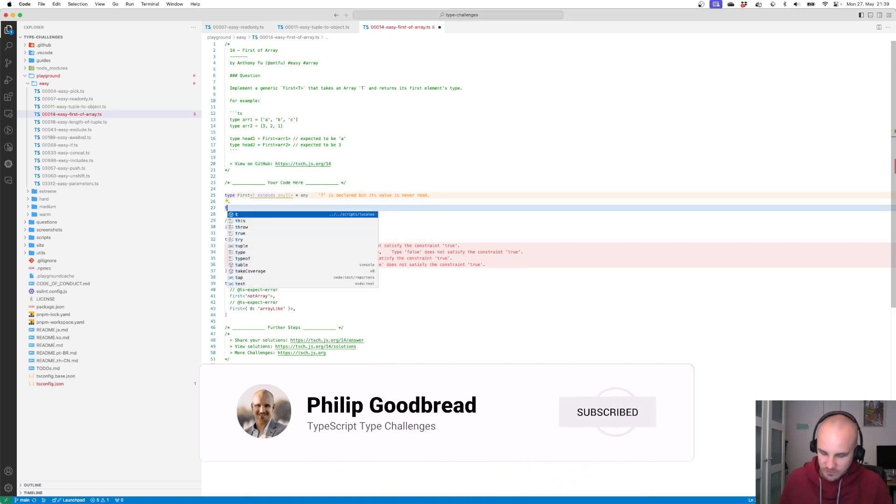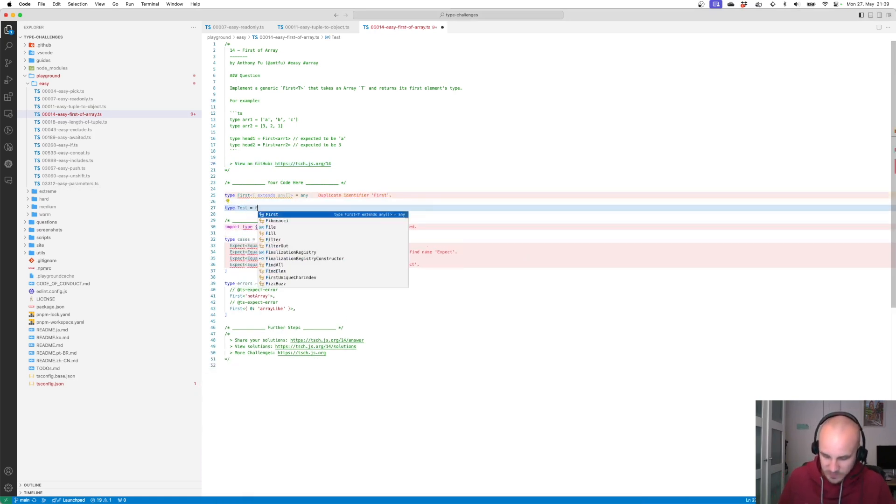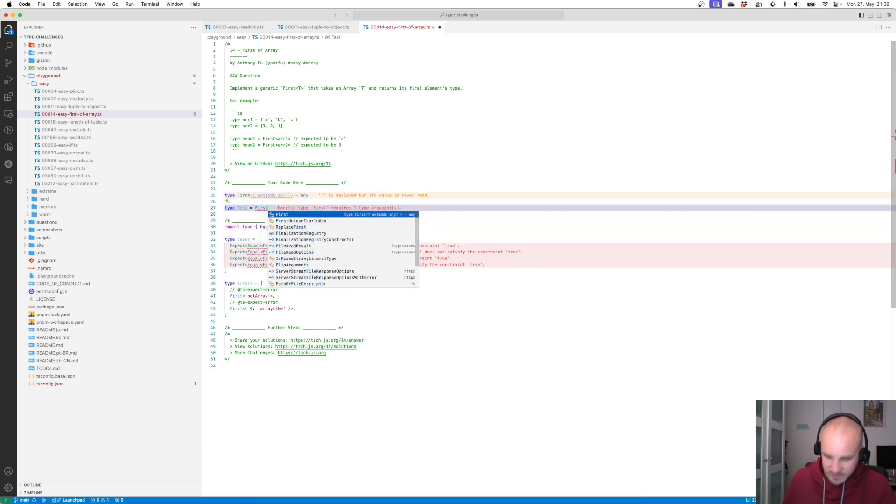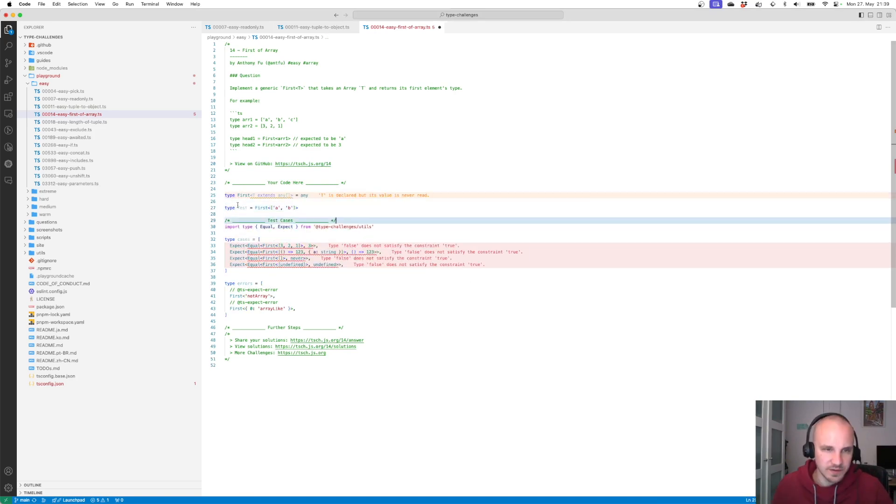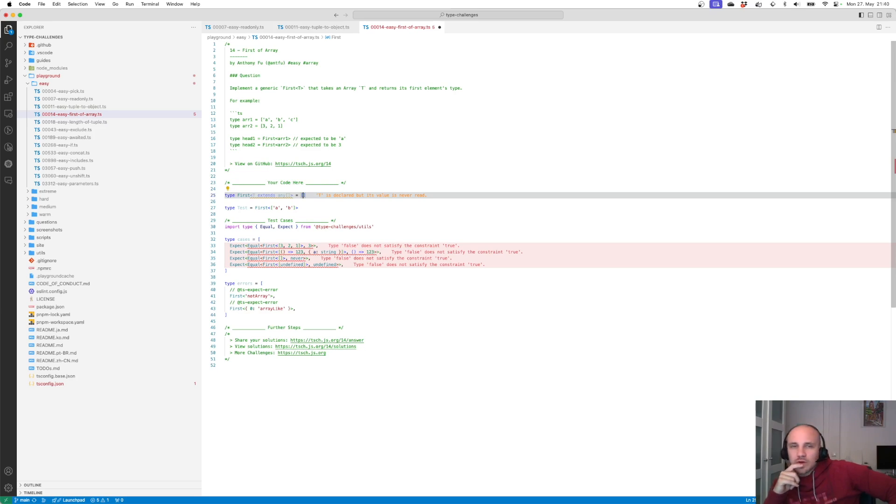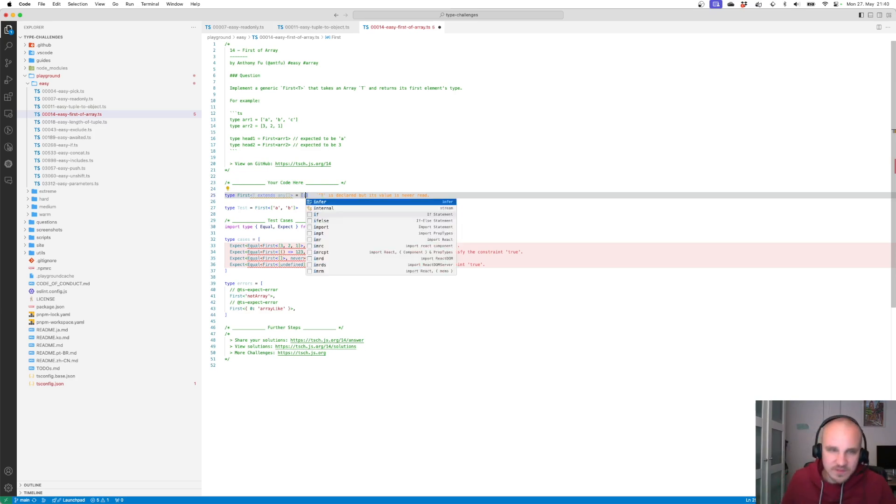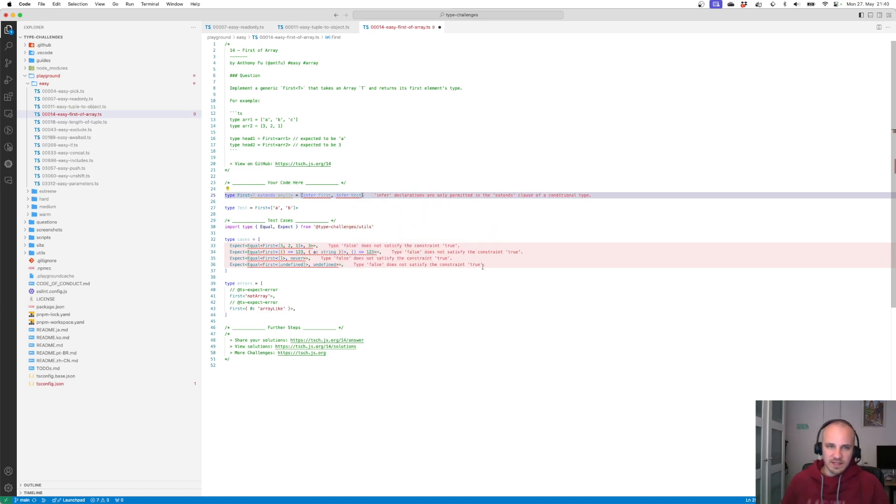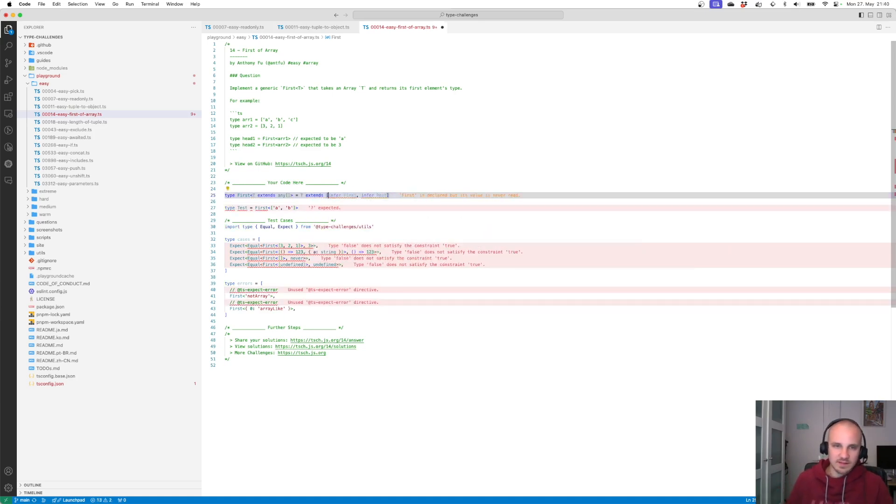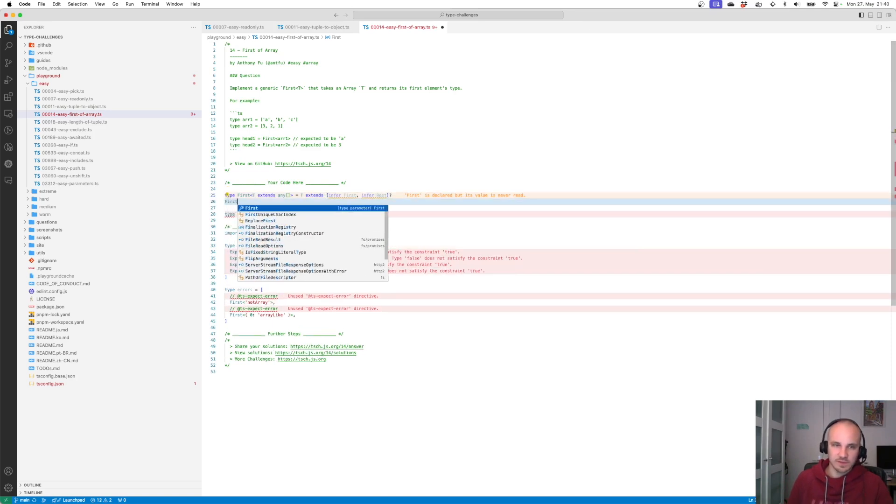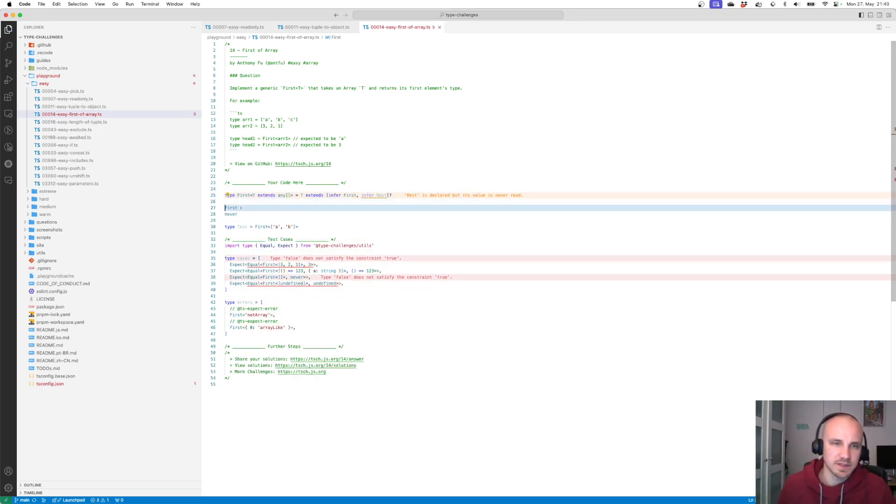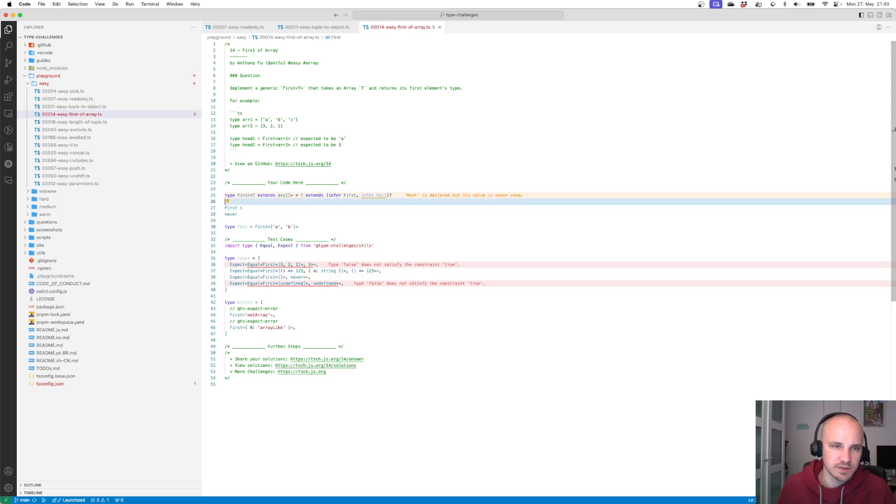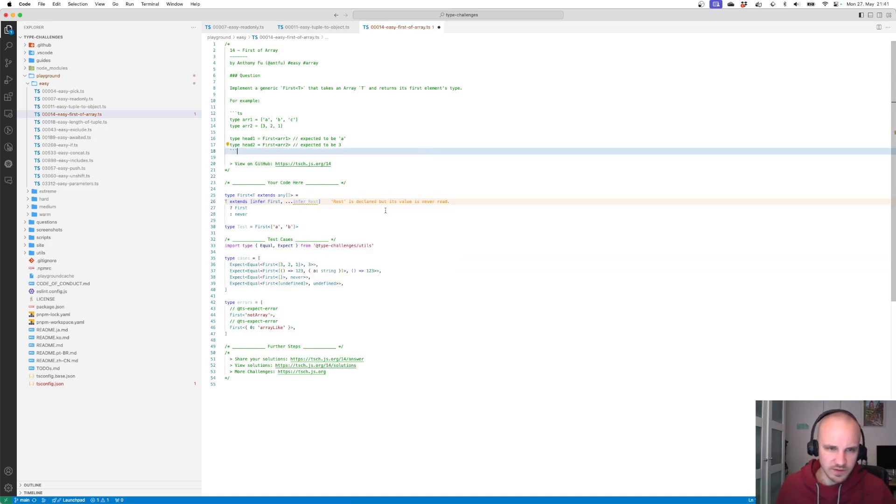First of all we're gonna have to type test equals first of a, b should be enough. This as always gives us any. We want the first type. We can always do infer first, infer rest. Okay if the tuple extends infer first, infer rest, then first, never. Okay let's make this a bit prettier. Where do the dots go? I always forget that. Oh I like that. Alright.